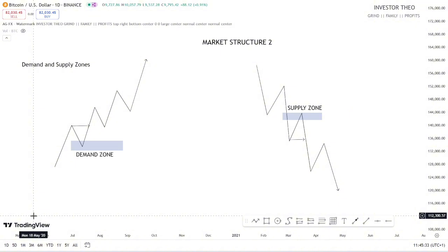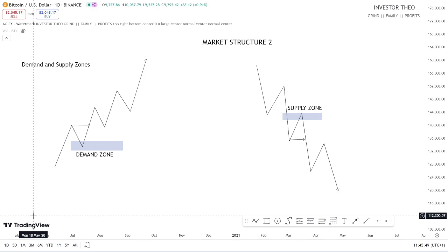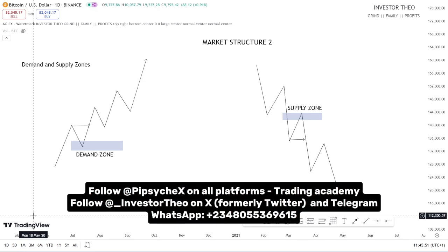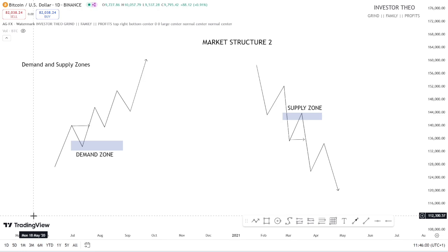This is market structure part 2. In tomorrow's video, I'm breaking down another concept under market structure — we'll be dealing with structures and sub-structure. If you want to subscribe to this community, definitely do so. This is Pippsychx, and you can contact us on WhatsApp for more trade information at plus 234-80-55-369615. Do share this video with others and let them learn too for free in our community. I will see you in the next video. Peace.